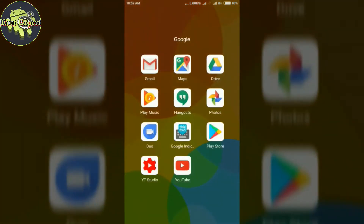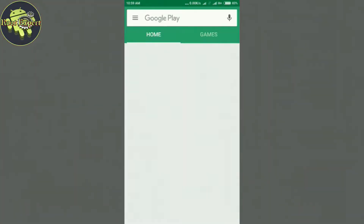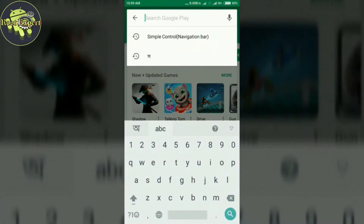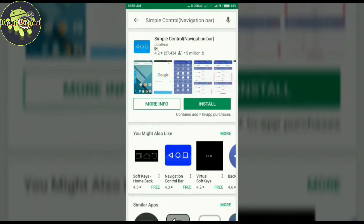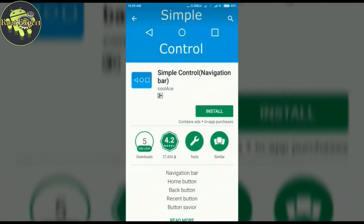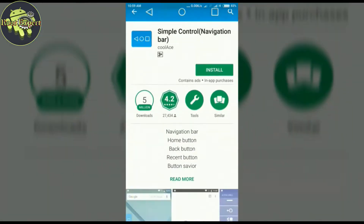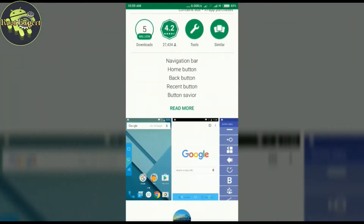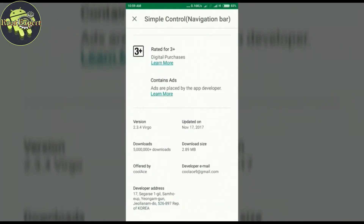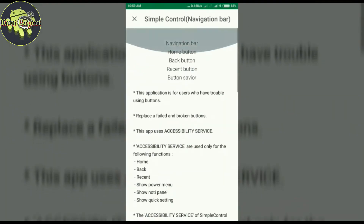First, open the Google Play Store and search by typing 'Simple Control'. Now install this application. This application size is only 2.89 MB.